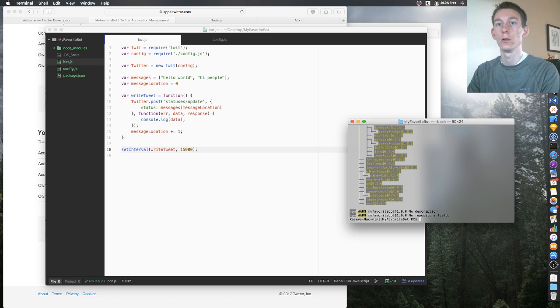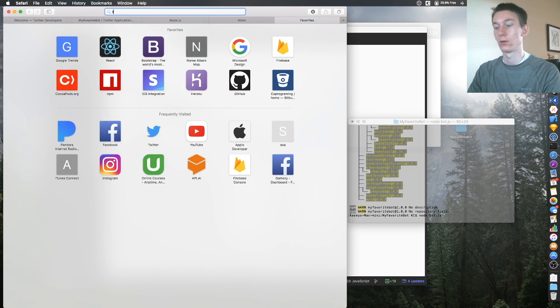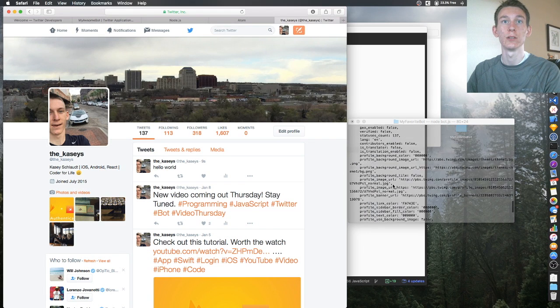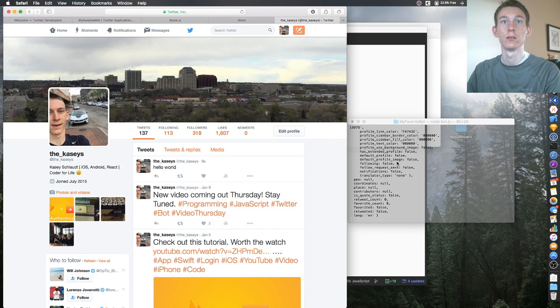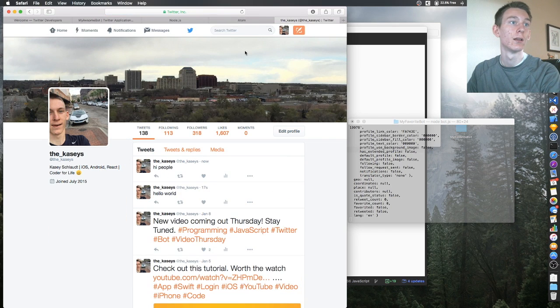Go back to the terminal and run 'node bot.js'. Every 30 seconds it's going to run. Let's go back to Twitter — it just posted the first one, 'hello world', and gave us back the data. Then after a little bit, 'hi people' — boom, it's working! That's the conclusion of the video. Thank you so much for watching. Please like the video if you enjoyed it, leave a comment with any questions, and please subscribe.